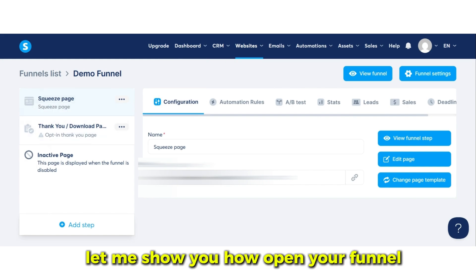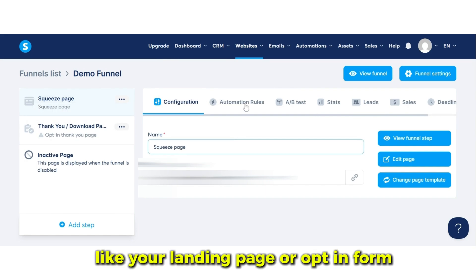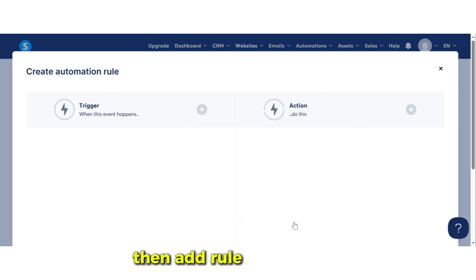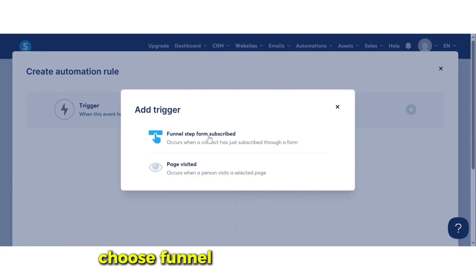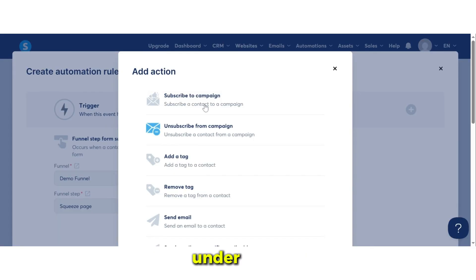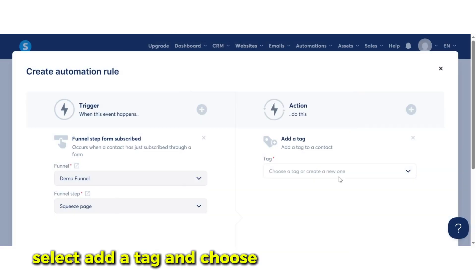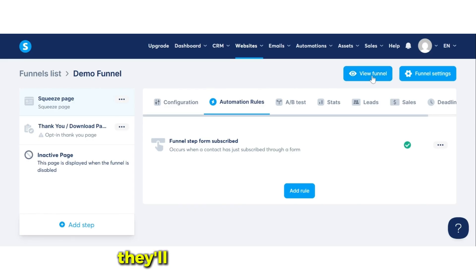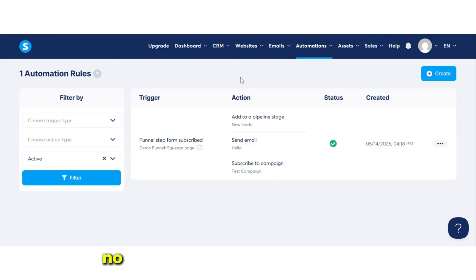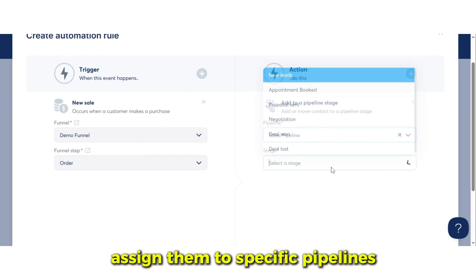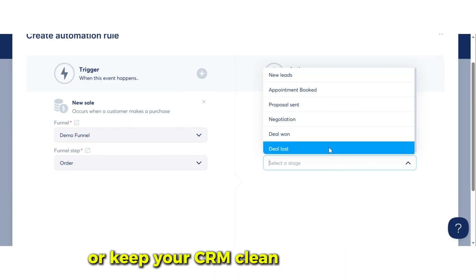Open your funnel, then select a step like your landing page or opt-in form. Click on Automation Rules, then Add Rule. Under Trigger, choose 'Funnel Step Form Subscribed' — that's when someone submits their info. Under Action, select 'Add a Tag' and choose the tag you just created. Now, when someone opts into your funnel, they'll automatically be tagged — no manual work required. Later, you can filter contacts by tag to send targeted emails, assign them to specific pipelines, or keep your CRM clean and organized.